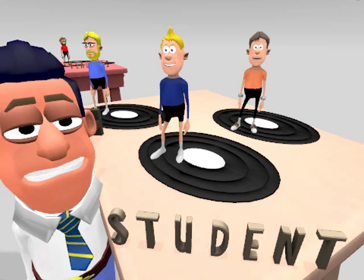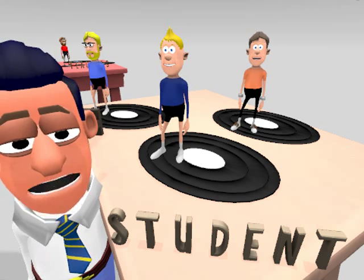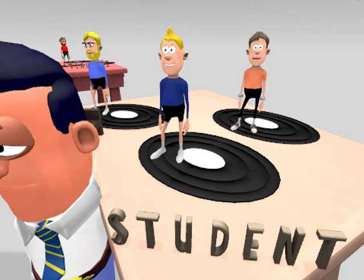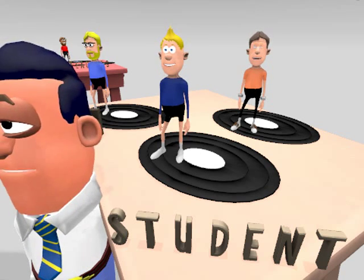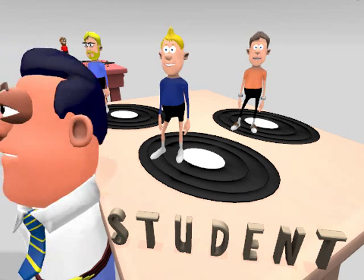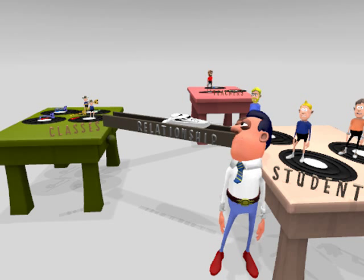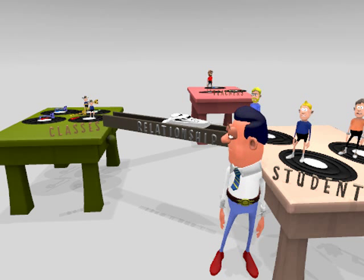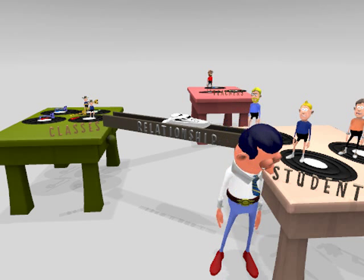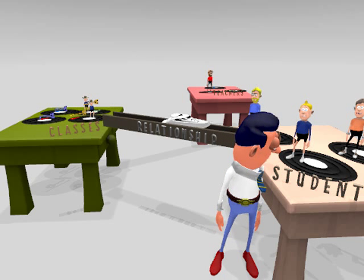Now I keep data in records, and the records go in tables like these ones here. I have a table for teachers' data, a table for classes, and a table of student data.